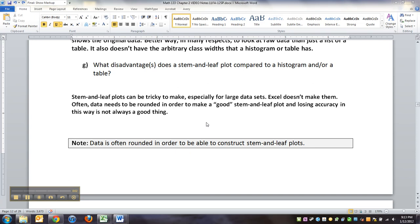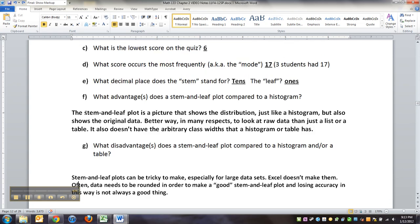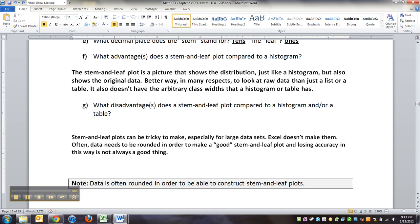One thing I forgot to mention at the end of the last video is that often in order to make a stem-and-leaf plot, you end up having to round your data because you need the stems and leaves to work out so that the leaf is always one decimal place to the right of the stems, and that's not always appropriate for data sets.